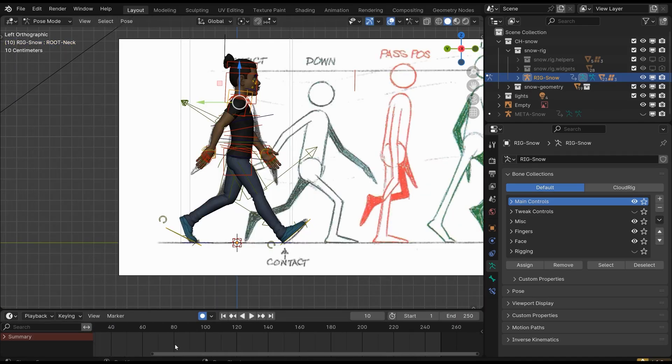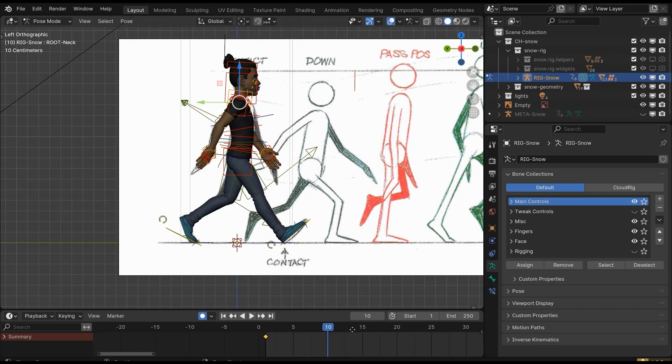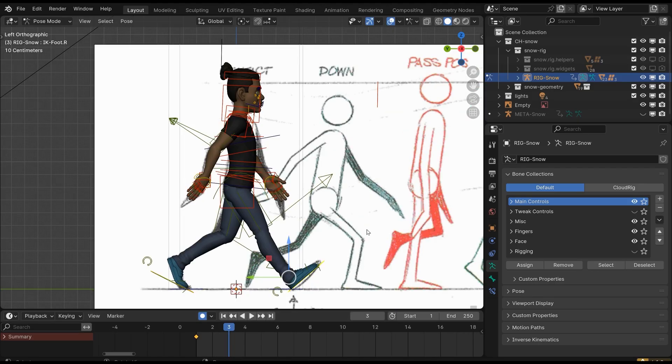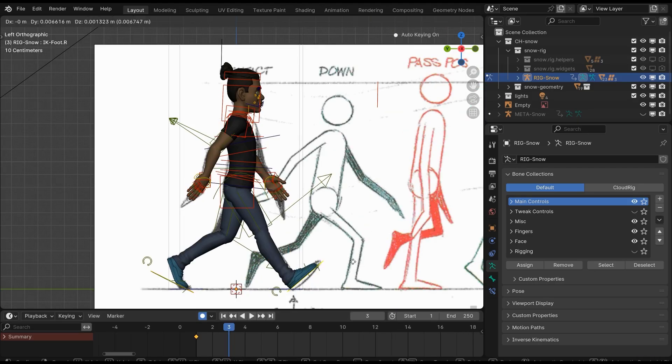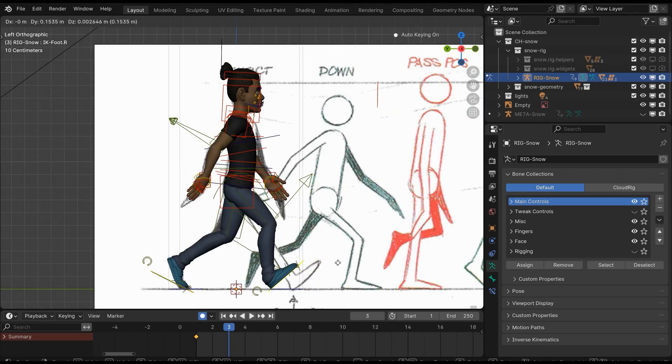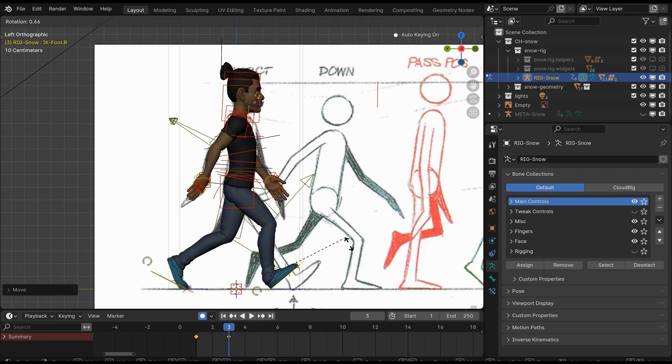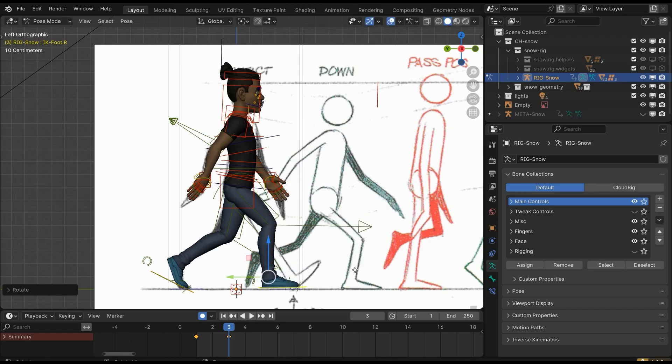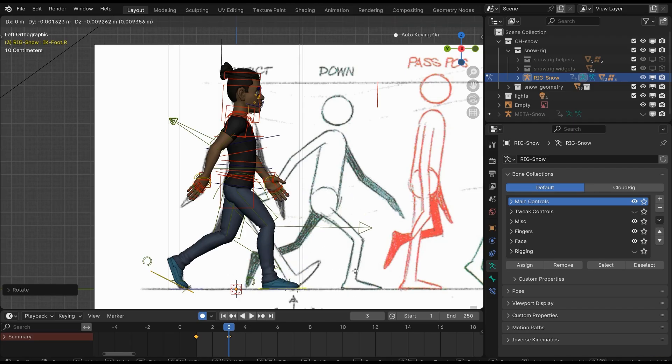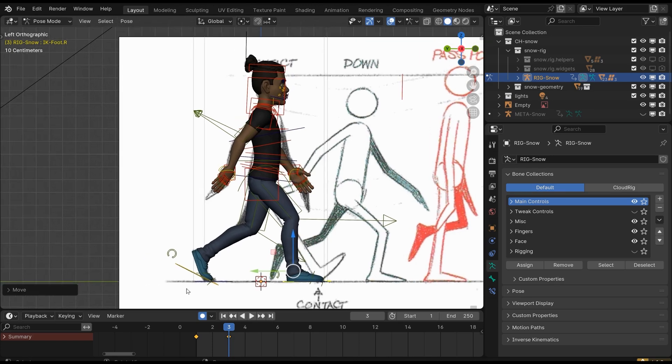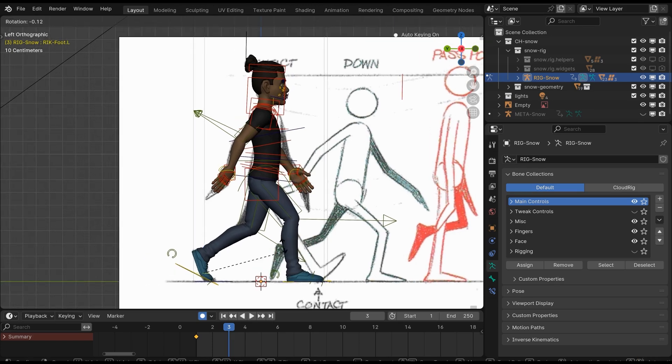Move three frames ahead to make the next pose. Now start moving the feet according to the second pose. I do not recommend moving the reference photo because the animation will look much more natural according to your character. Move the second foot too.